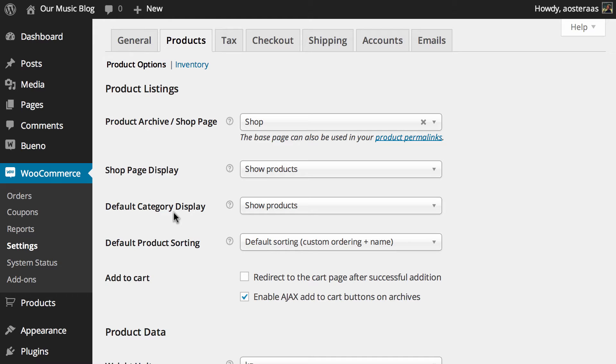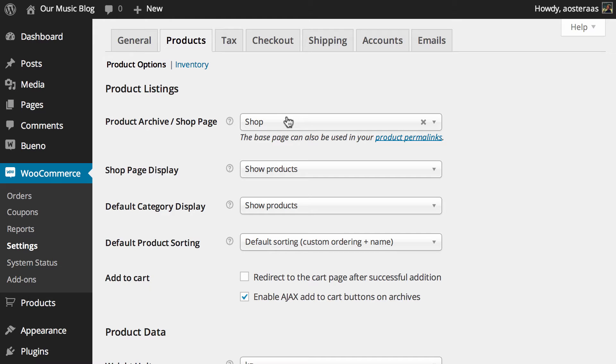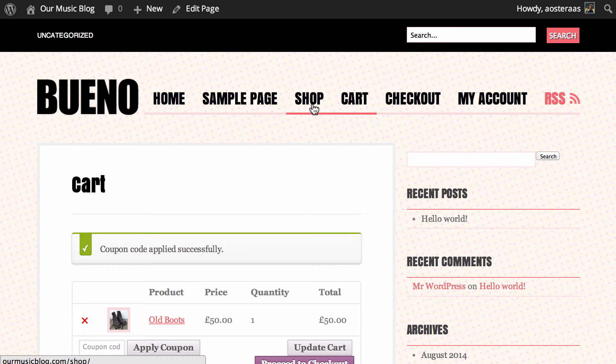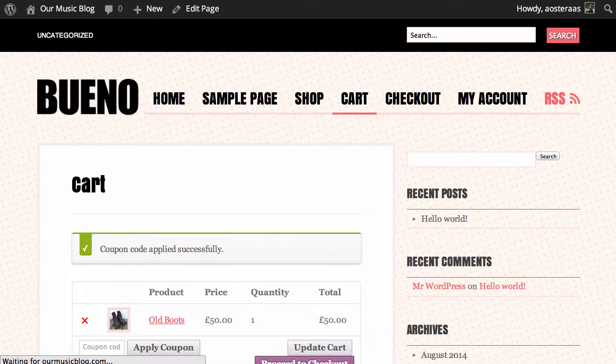So the first array of options we have here are mostly due to the listing of the actual product itself. Now the first one we see is the product archive slash shop page which is just what the base page of the shop will be. At the default it's shop and if we just go over here you can see if you check that link down the bottom left you can see it goes to the domain name slash shop. That's where we can find all of our products.